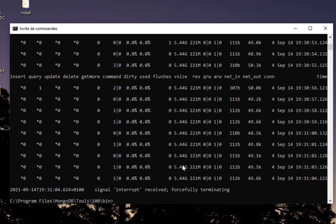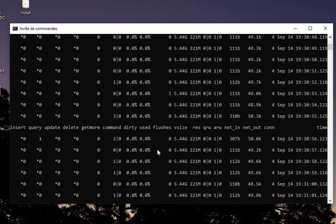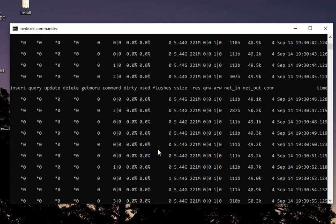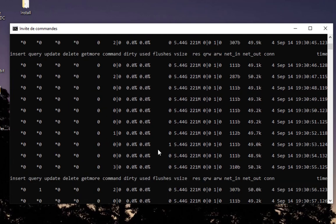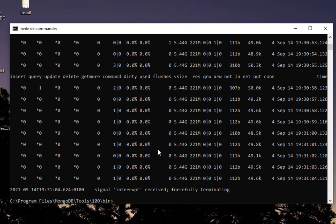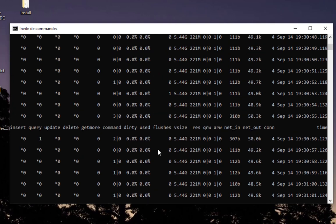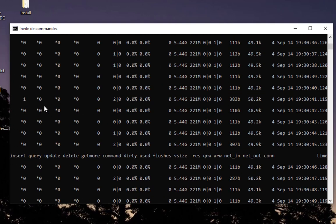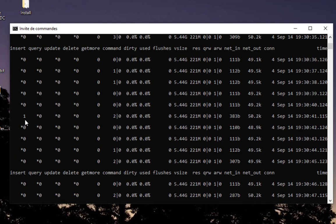If we return back to our mongostat, let's stop it with Ctrl+C. Here you can see the query that we have just executed, find. This is the one that we have inserted, and you see our insert here.